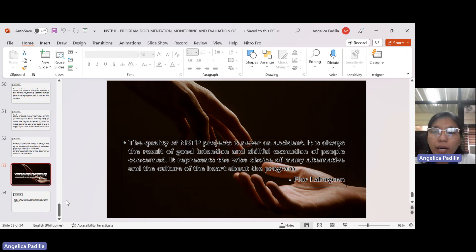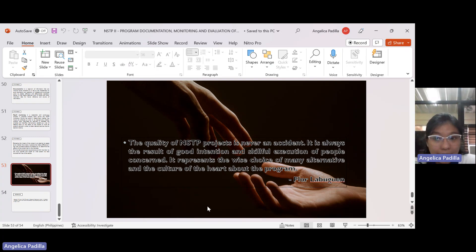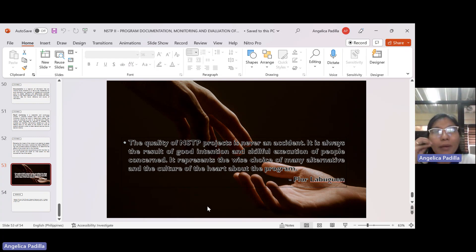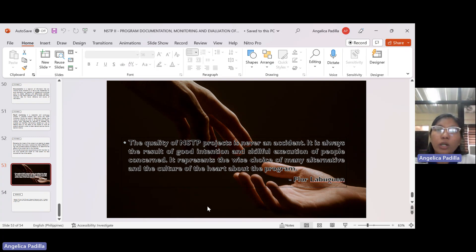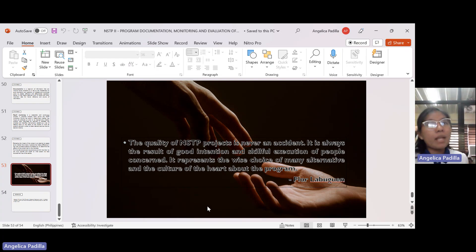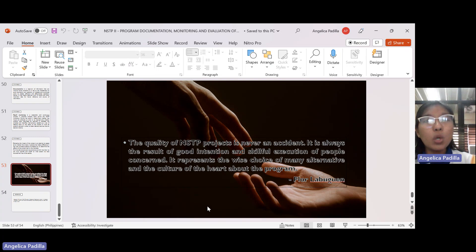Let's have a quotation from Flora Labugin: 'The quality of NSTP projects is never an accident. It is always the result of good intention and skillful execution of people concerned.' The NSTP project is a result of difficult tasks, planning, process, and careful execution. It represents the wise choice of many alternatives and the culture of kindness on the part of the program. It explores alternatives and creative thinking of the proponents. If what you are doing comes from the heart and you are truly willing, it will show and always manifest in the success of the activity.